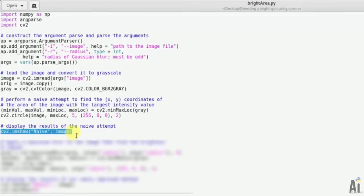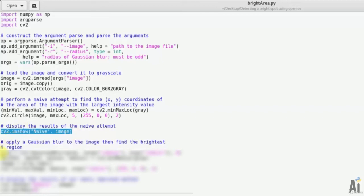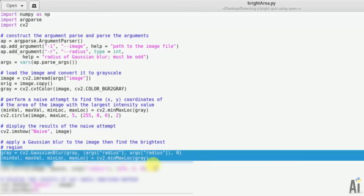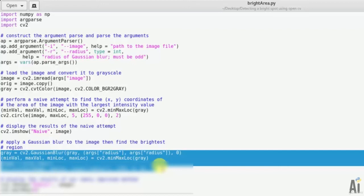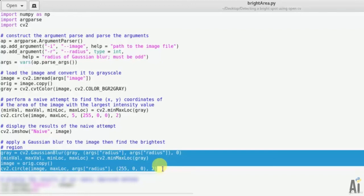Now we'll apply a Gaussian blur to the image then find the brightest region. gray equals cv2.GaussianBlur(gray, (args.radius, args.radius), 0), minVal, maxVal, minLoc, maxLoc. So this one will apply a Gaussian blur to the image and then find the brightest region.